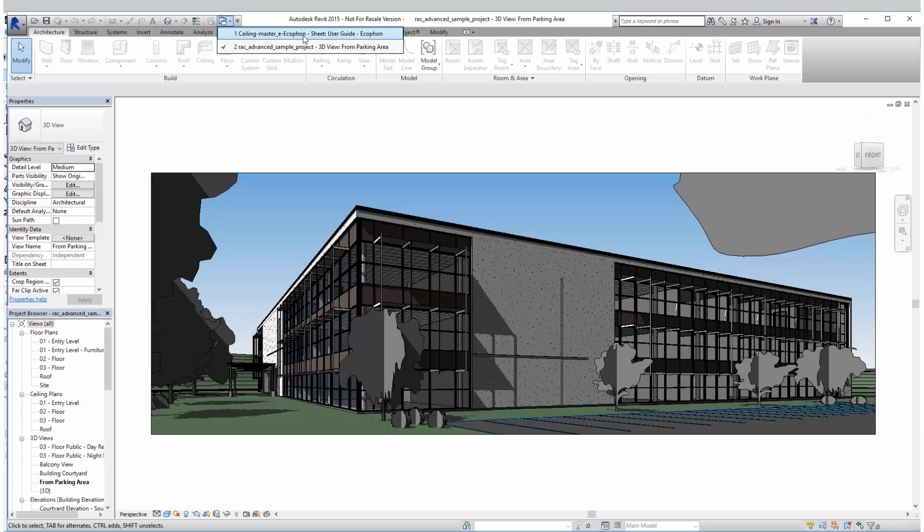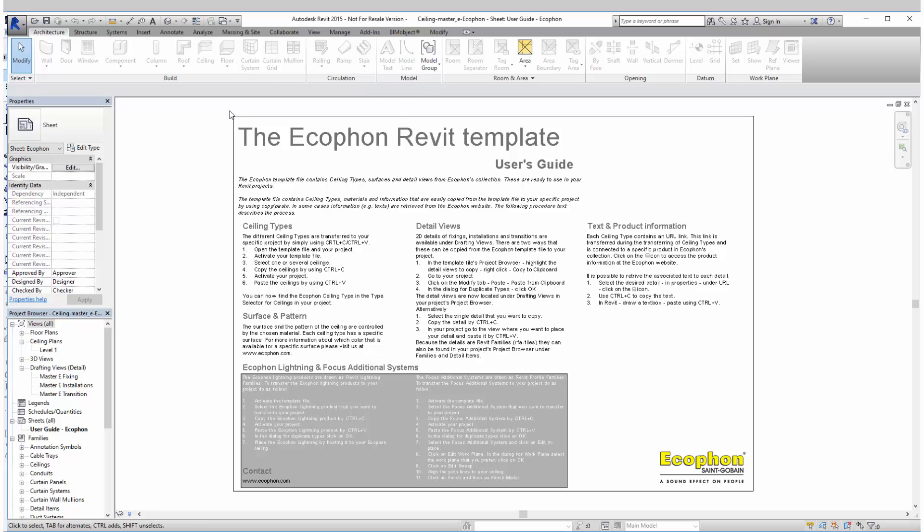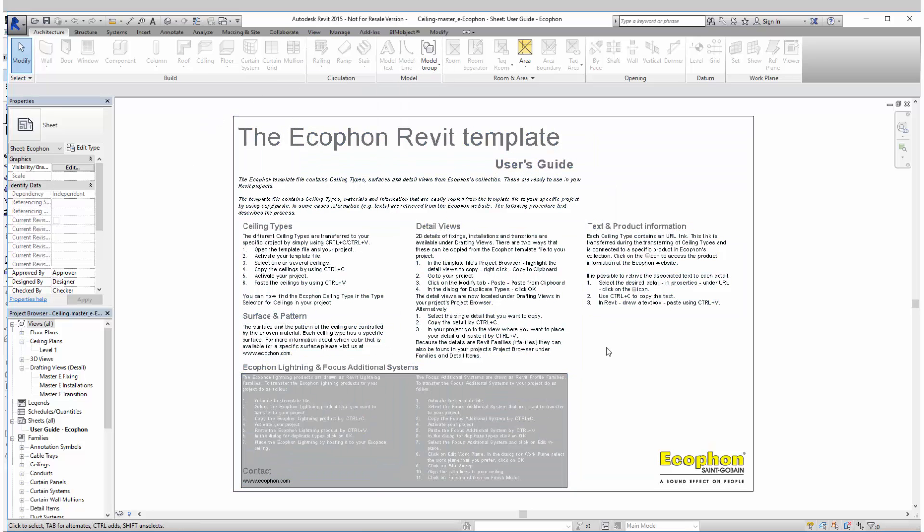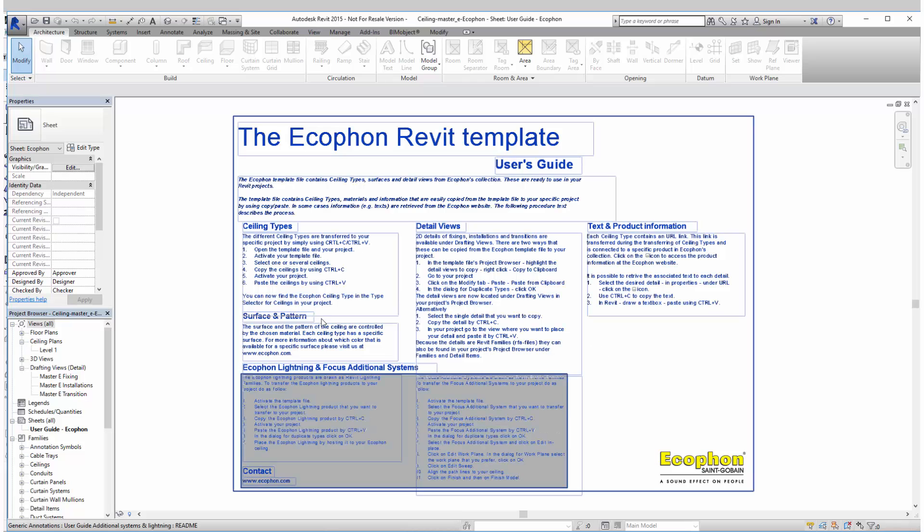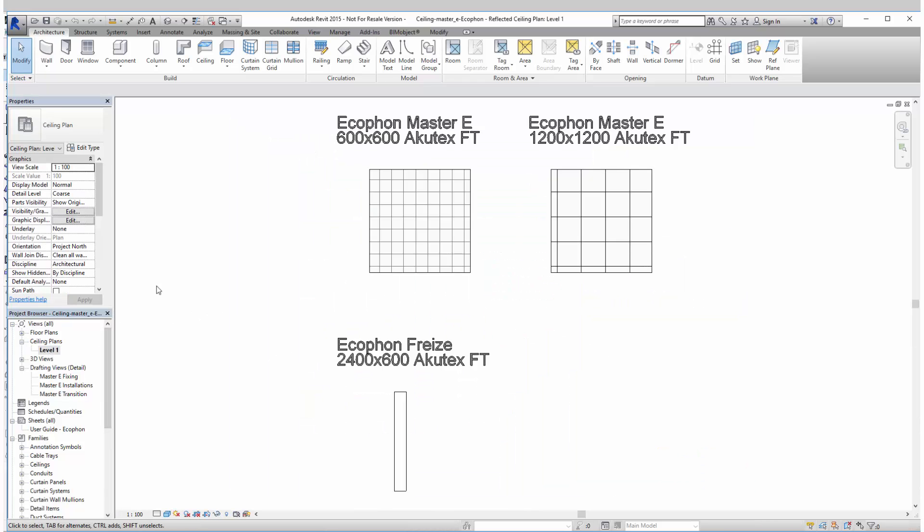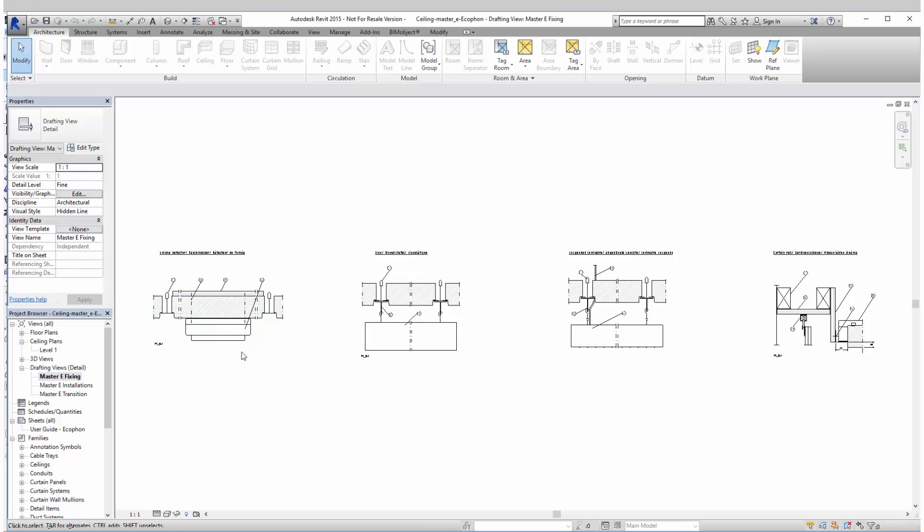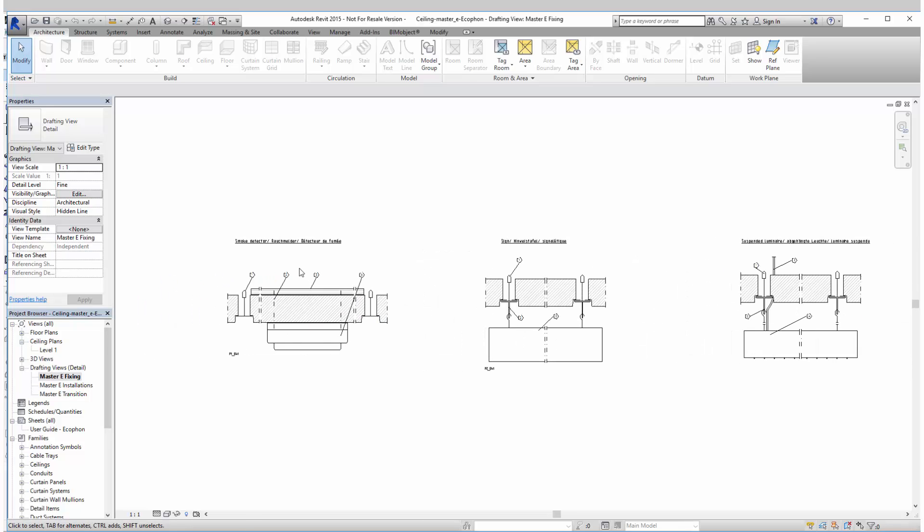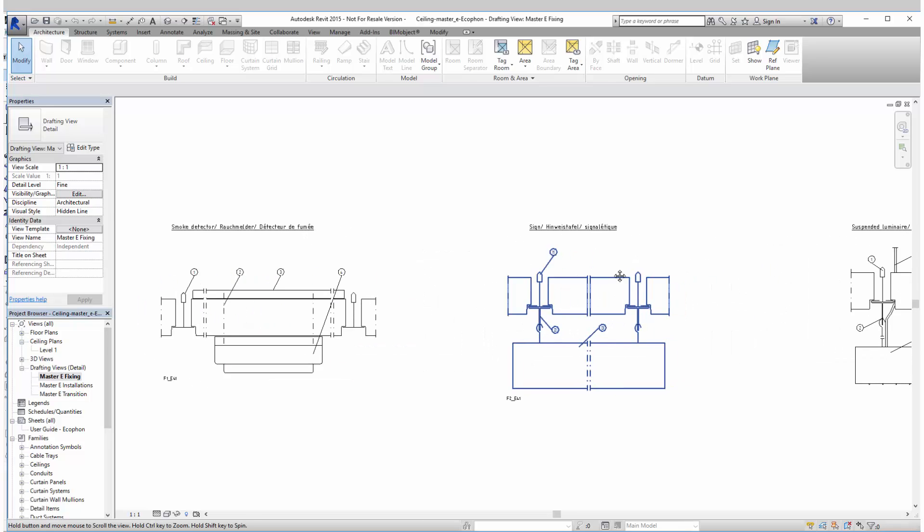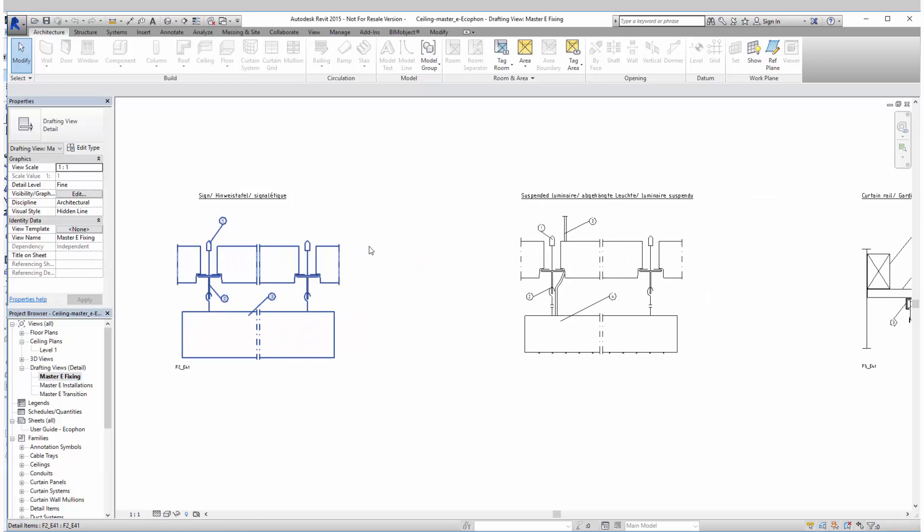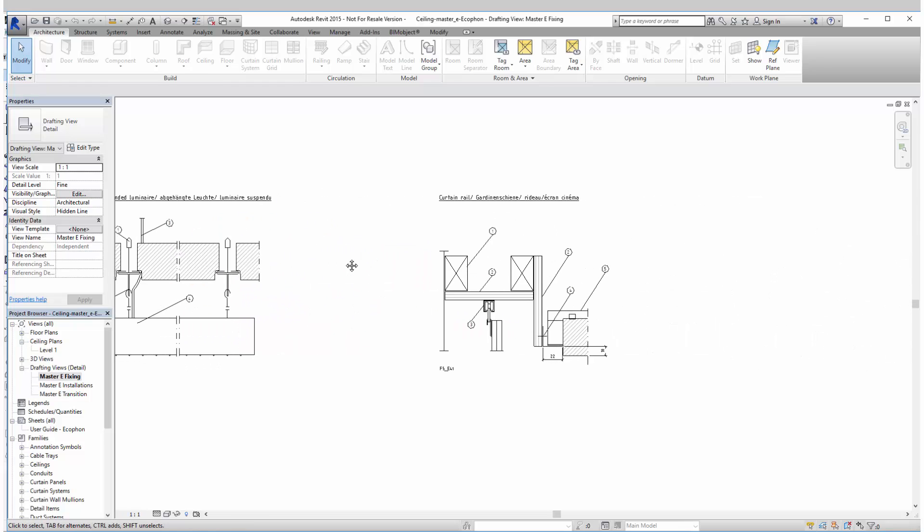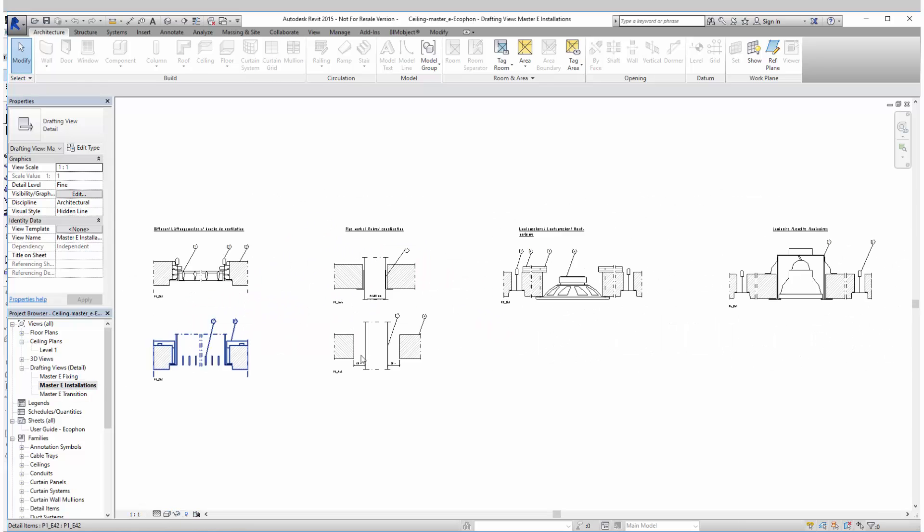As I mentioned in the beginning this is also available for Revit. And this is the first view you get when you open up the Revit project file. It's an instruction template for you how to use these products and what is actually included. And we'll start off here with the ceiling plan. You can see the different tiles for the Master E.